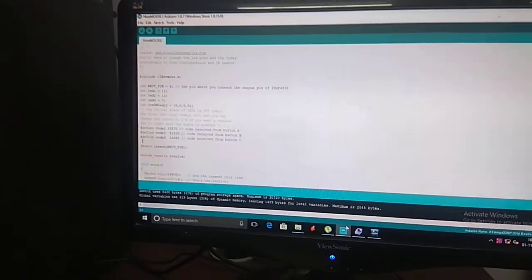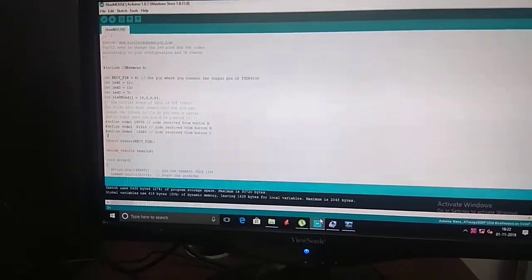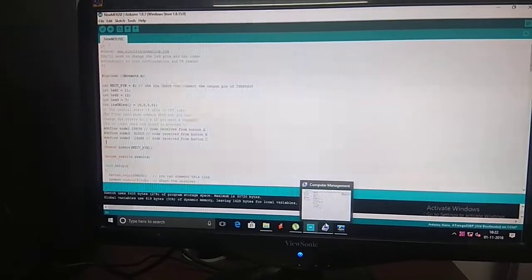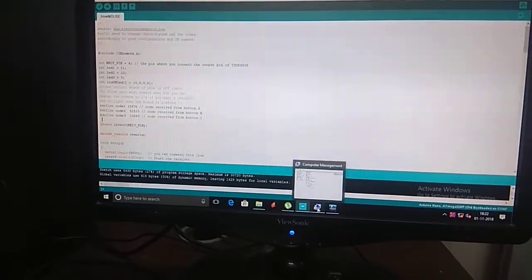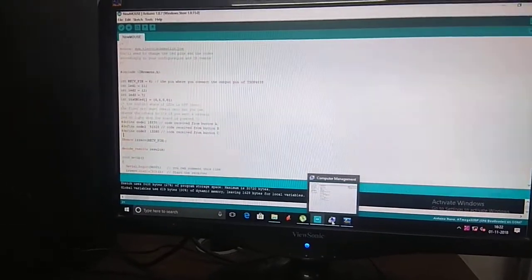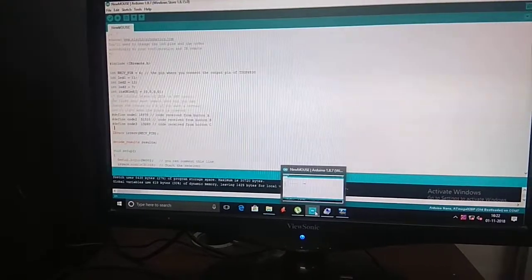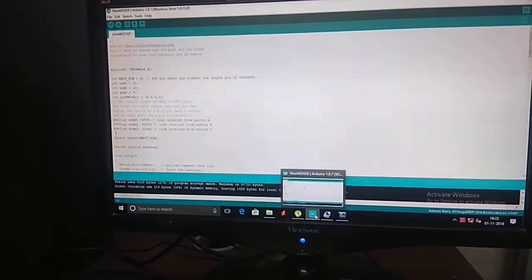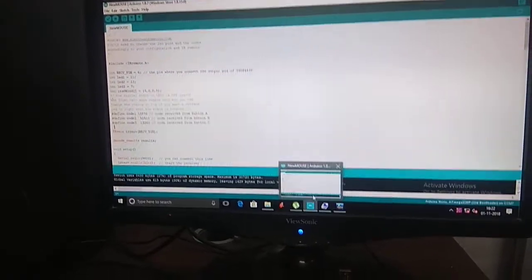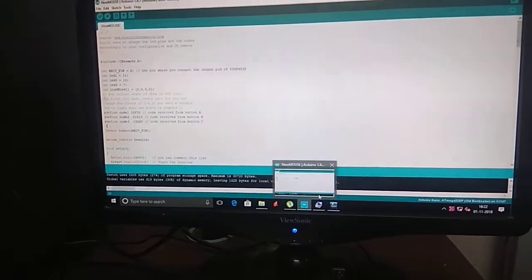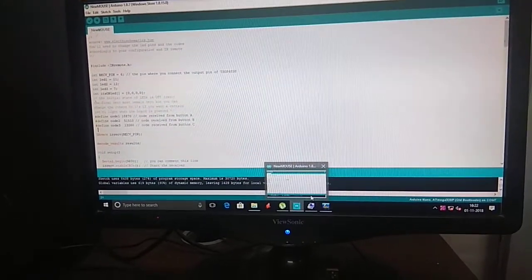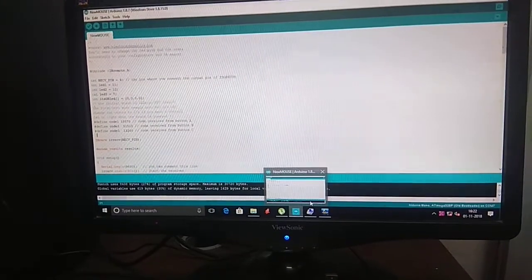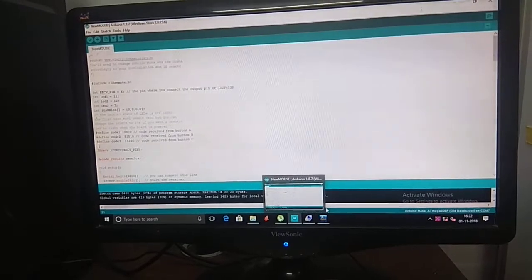Here is our code. We have defined a pin for each code which is going to be received, how it will give the output, and how the Arduino will implement the function. So this is our project. I hope you liked it, thank you.